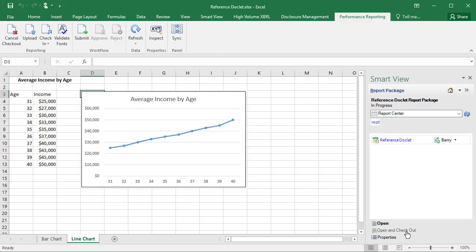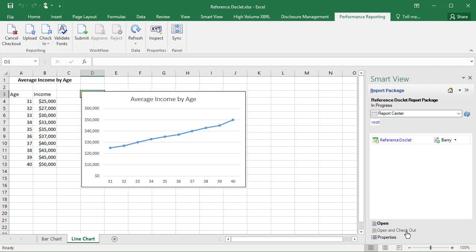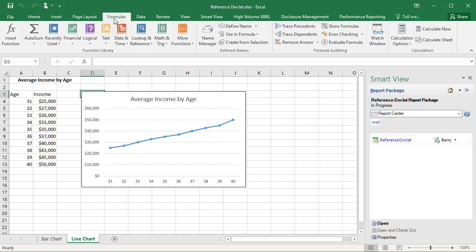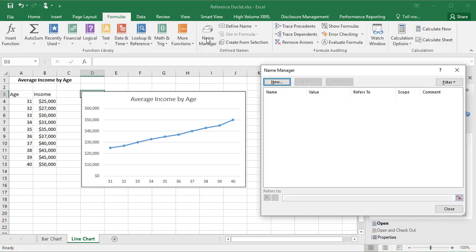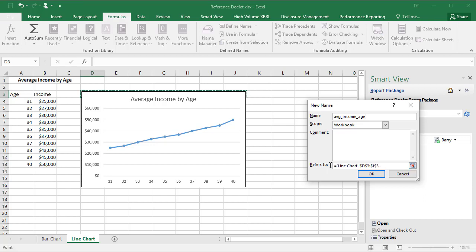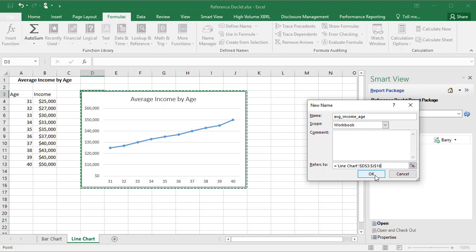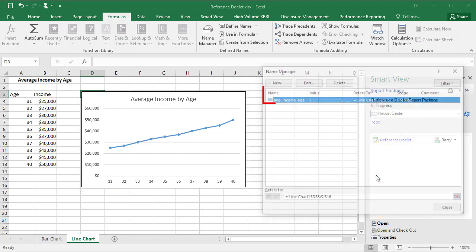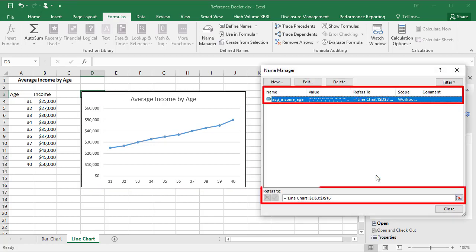On this worksheet is a graph for Average Income by Age, which you can define as available content in the reference doclet by creating a named range for this area using Excel's Name Manager. Select New, enter a name, and select the range of cells. Because this graph is a floating object, you place it over a group of cells and define the named range using the cells behind the object. Click OK to create a named range that is specific to the area of the worksheet that contains the graph.